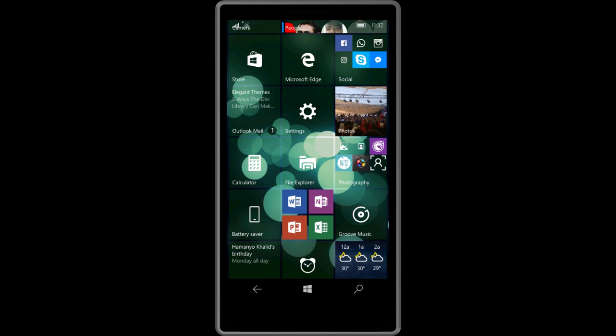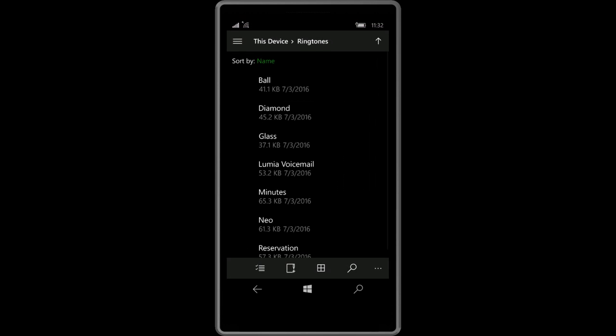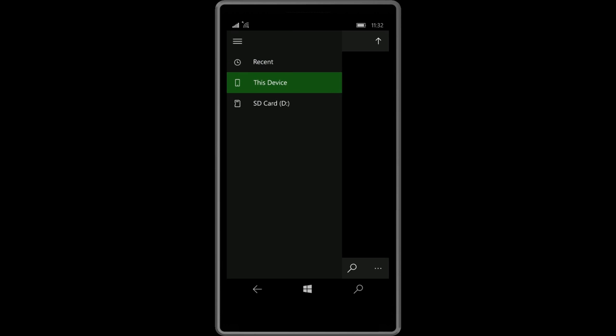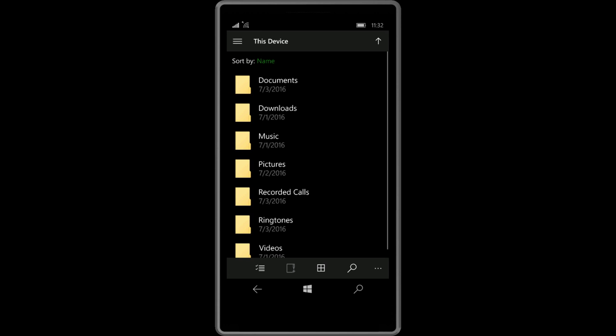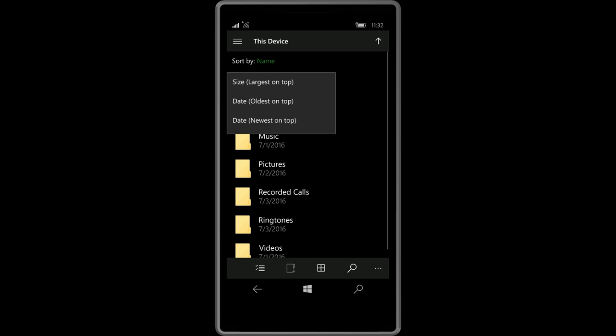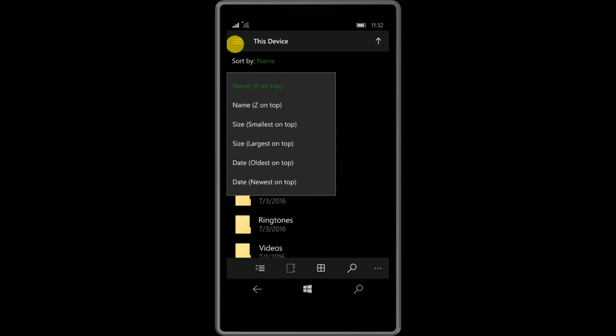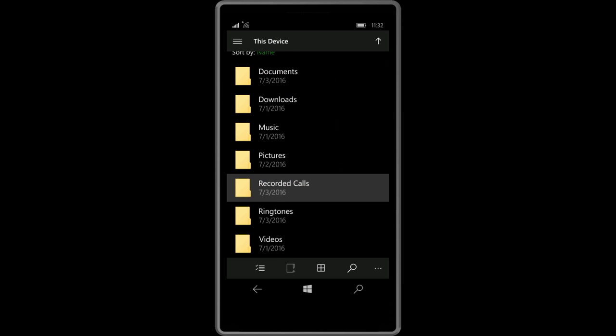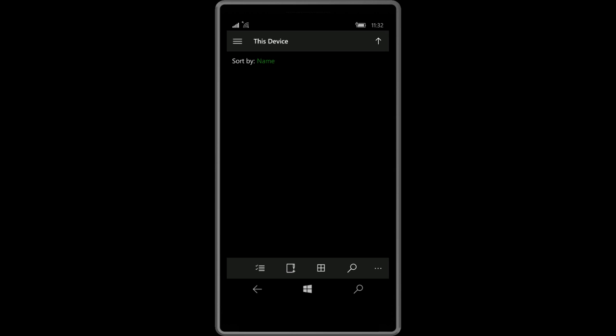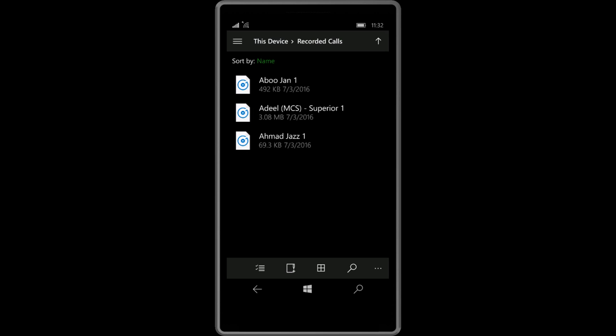You can browse that recorded voice by going to File Explorer, internal memory of your device, This Device, and you will see a new folder named Recorded Calls. Open it and you will see the name of the contact to which you were calling.